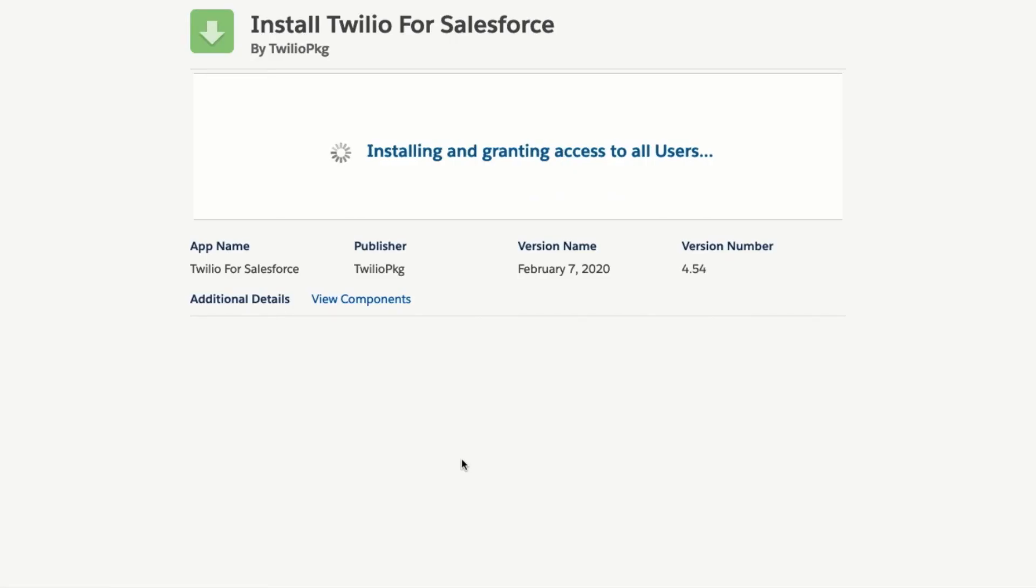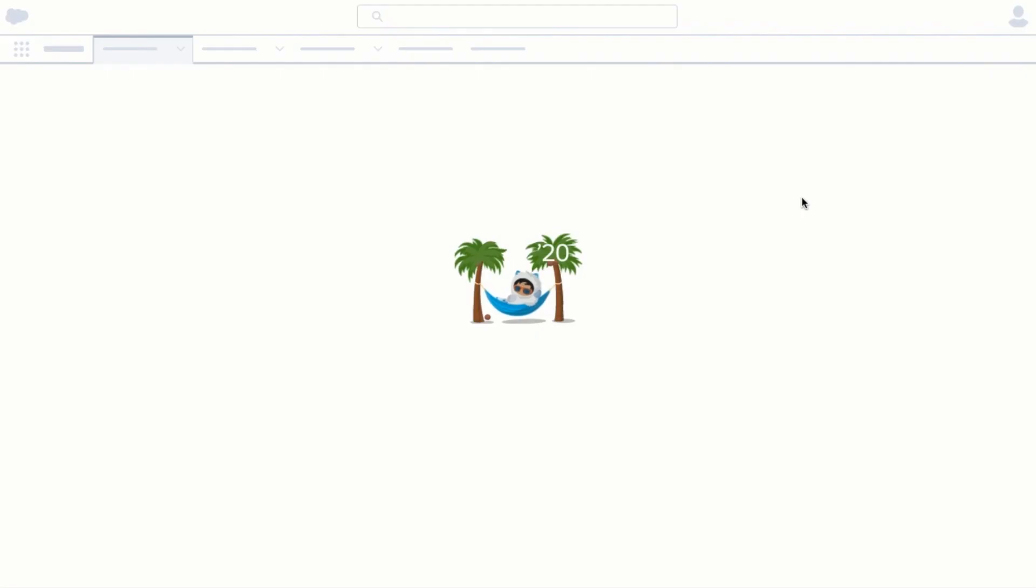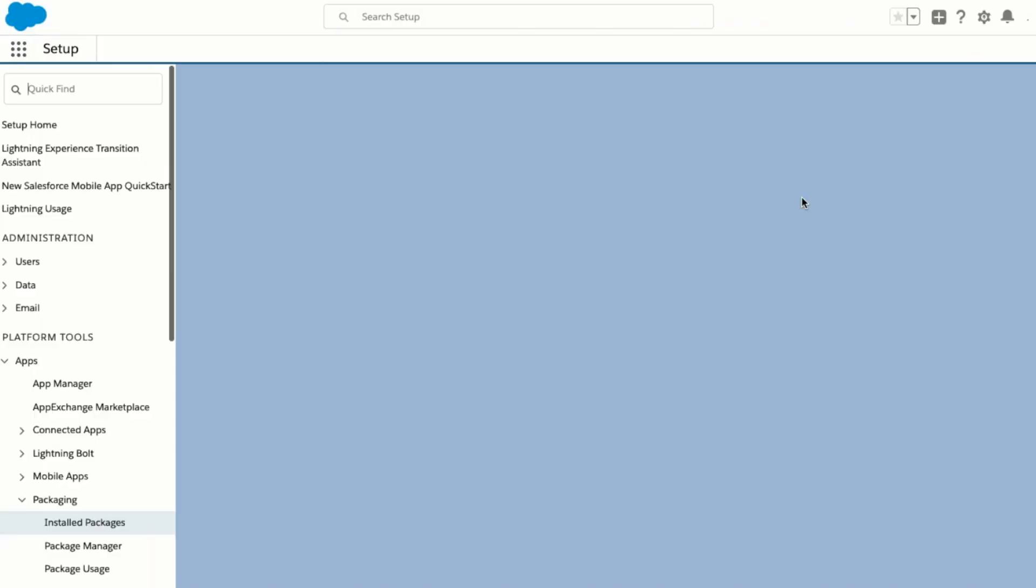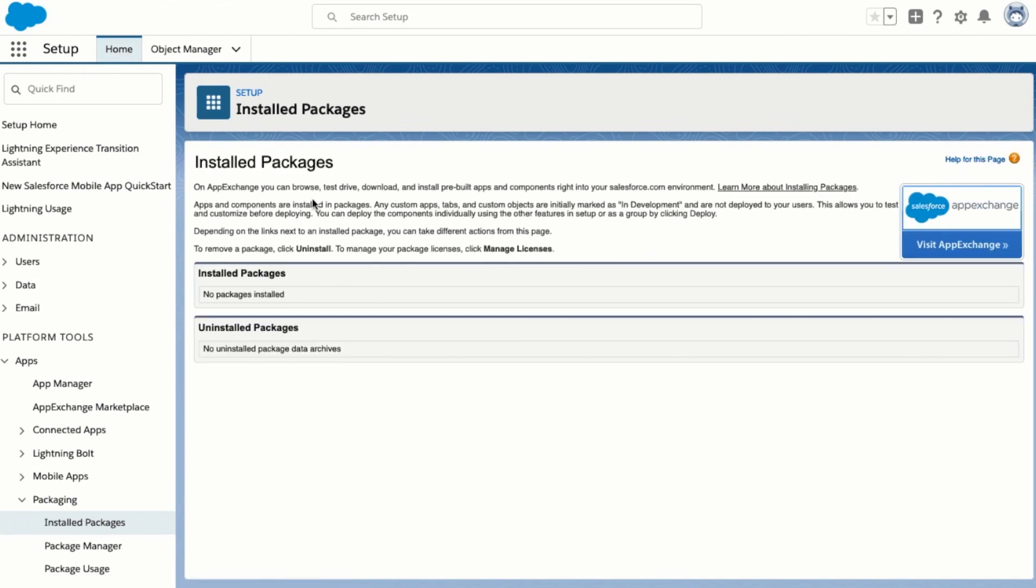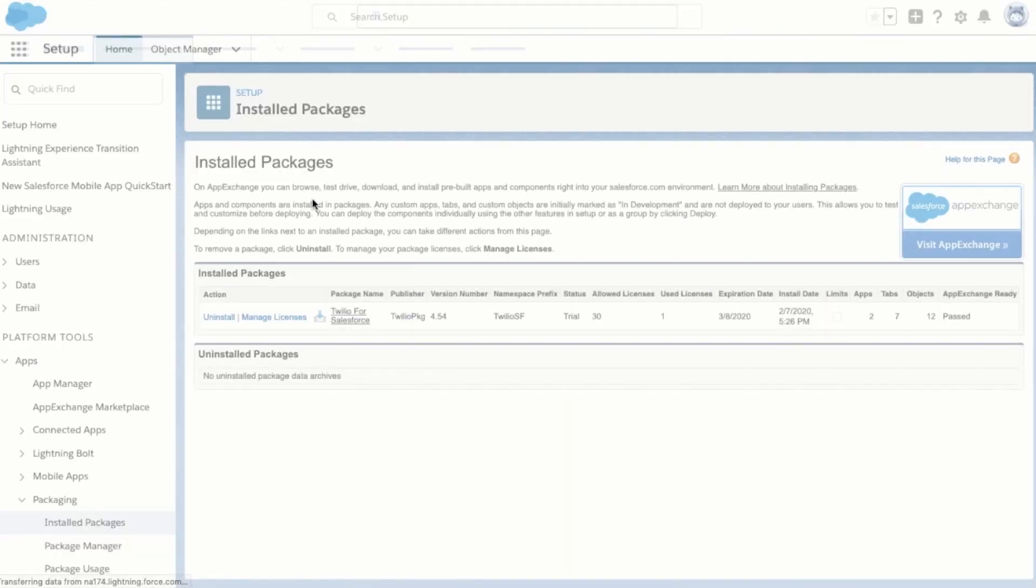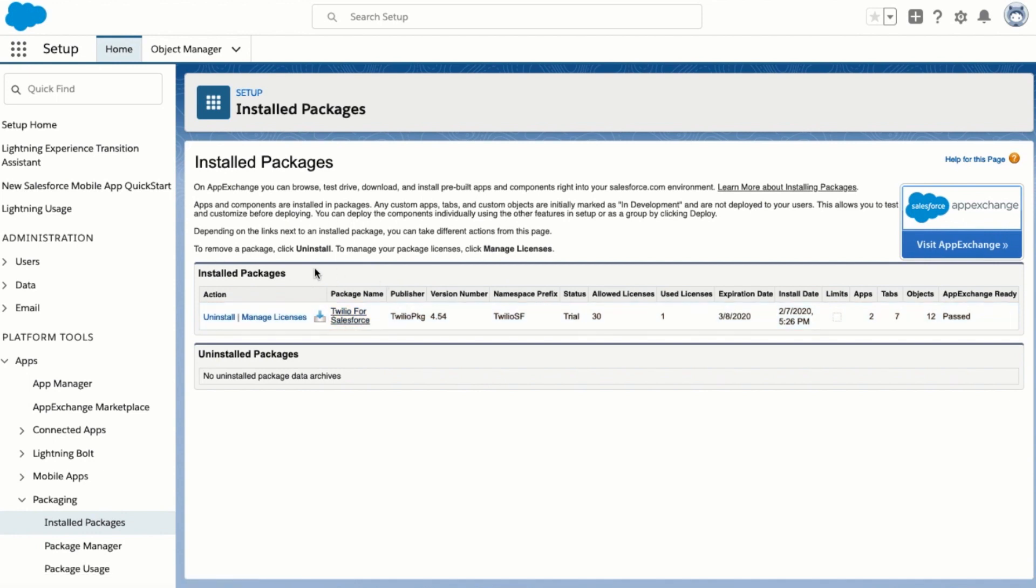You'll see the screen which shows that we're installing the package and it may spin for a few minutes. You may see a notice that the app is taking a while to install. That's okay, you can just click done and you'll be redirected to the Salesforce setup panel. If you occasionally refresh this page within a few minutes you should see the app appear in your installed packages. Once the package is installed it'll appear with the package name Twilio for Salesforce among your other installed packages.